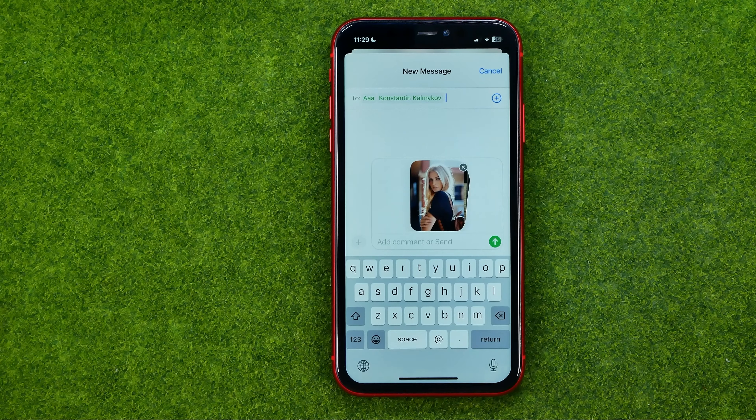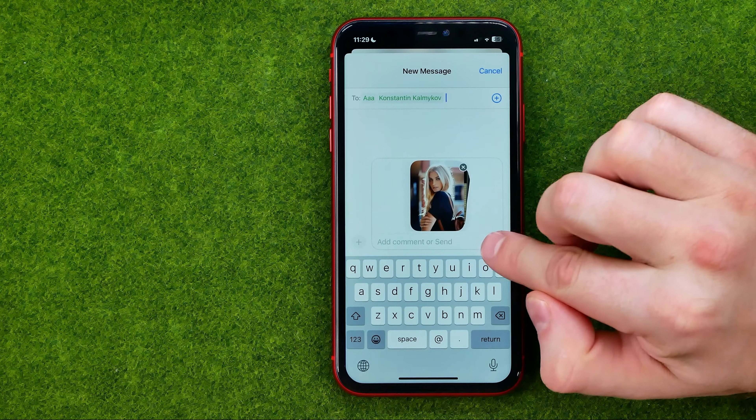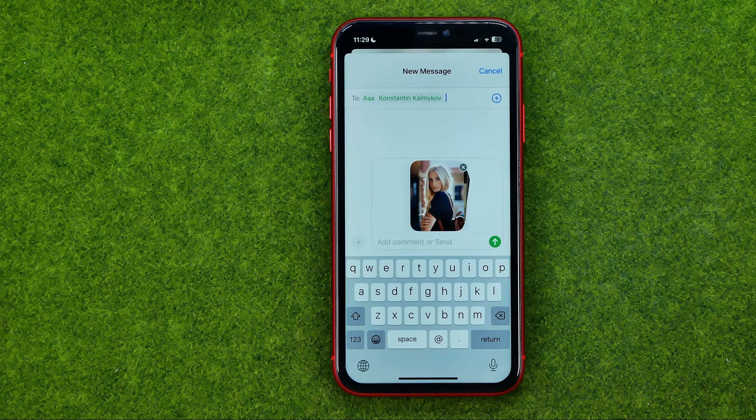Once you are ready to send the message, tap right here at the Send button.